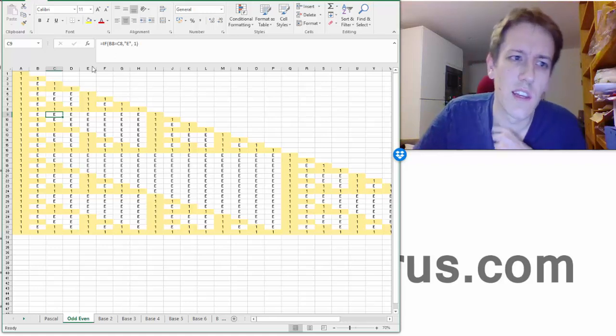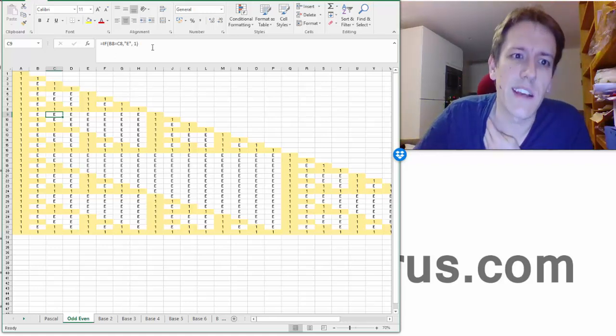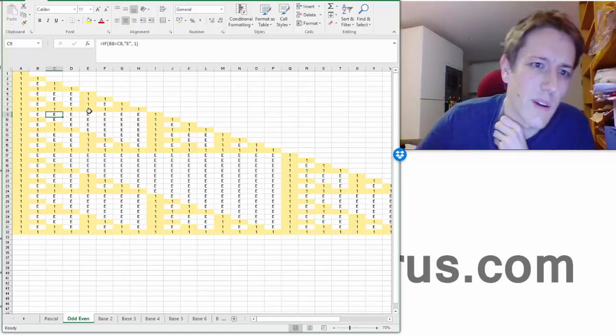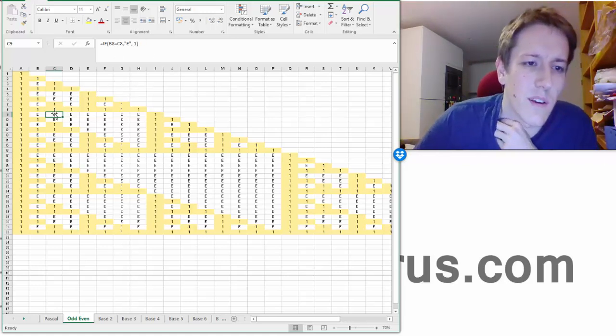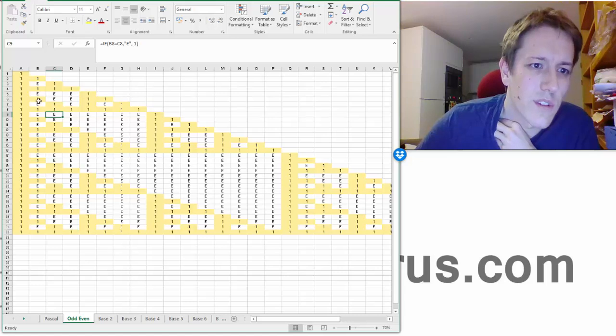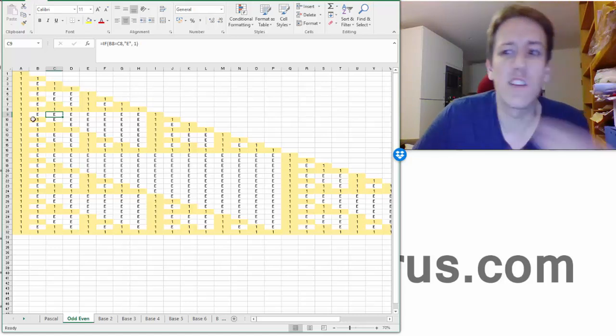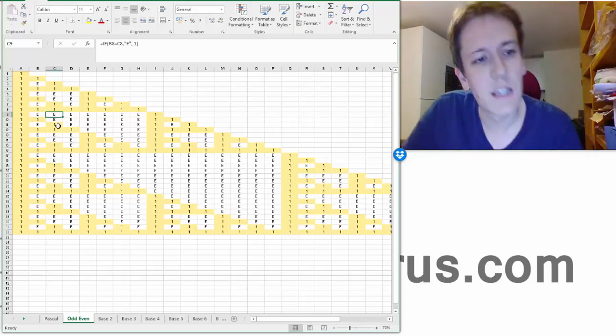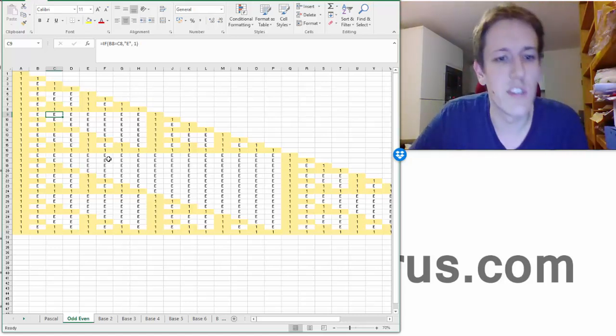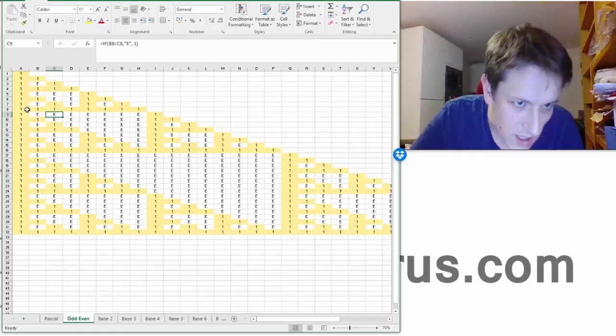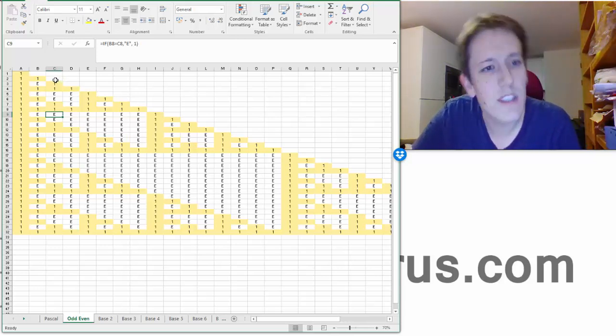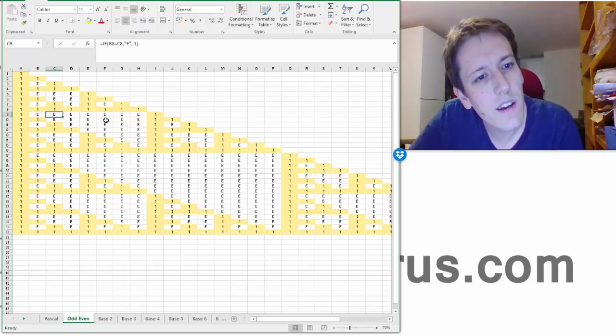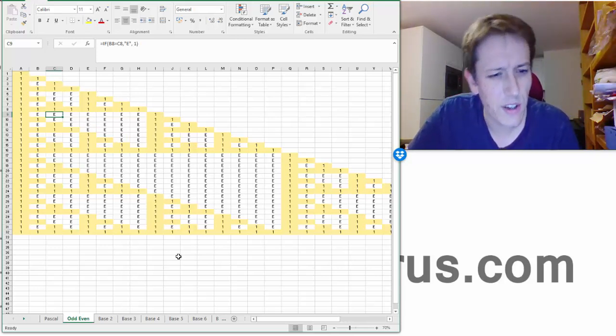So I can make a rule here that just, if you're interested in the Excel format, it's just looking above and saying, you know, what's the combination of odd and even you've got above it, and use that to generate the next row. And we start to see this quite interesting pattern, that we've got these triangles appearing inside triangles.